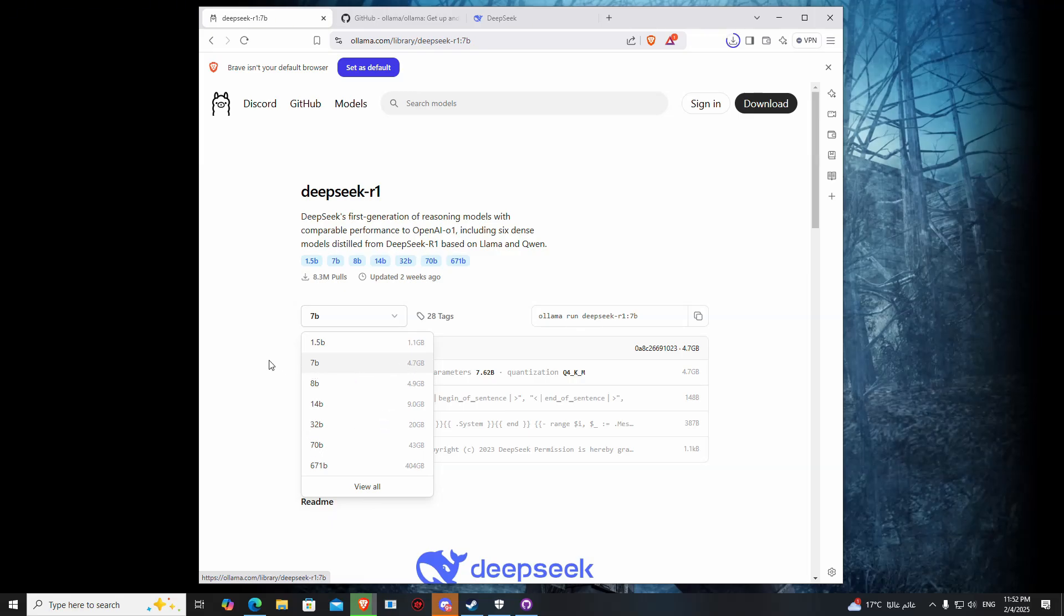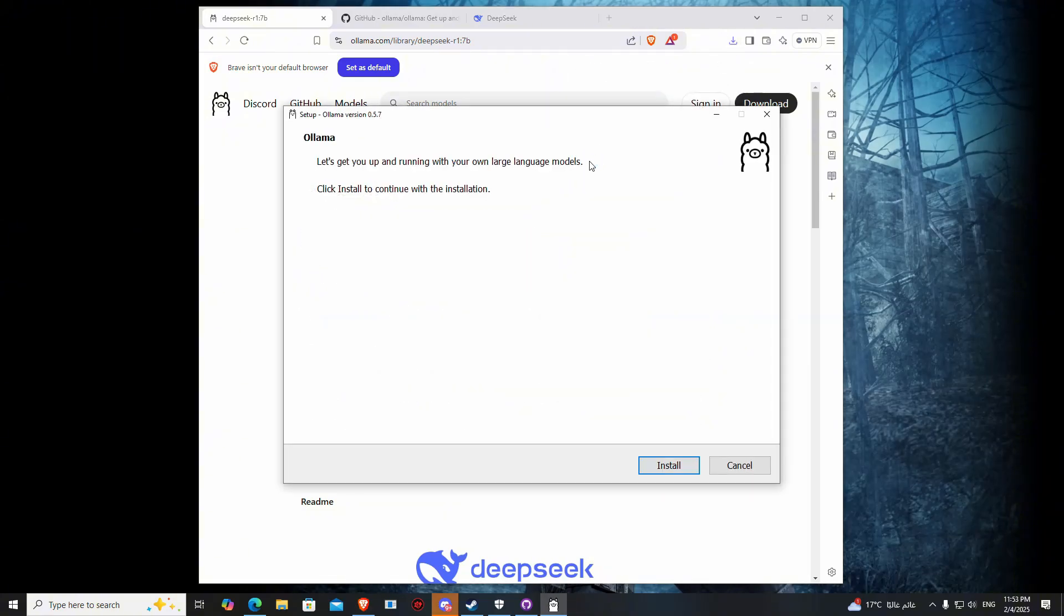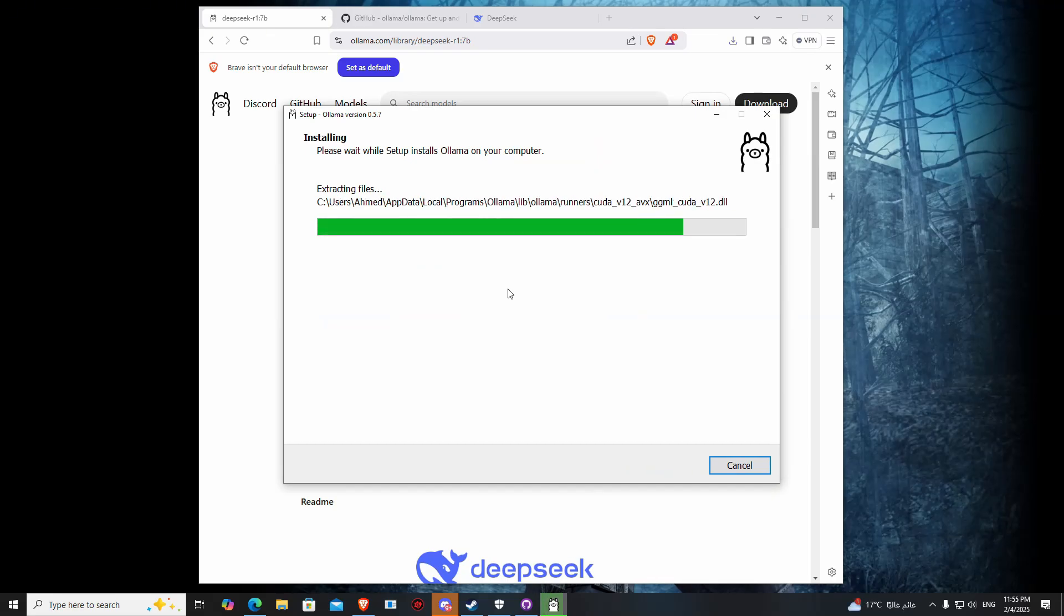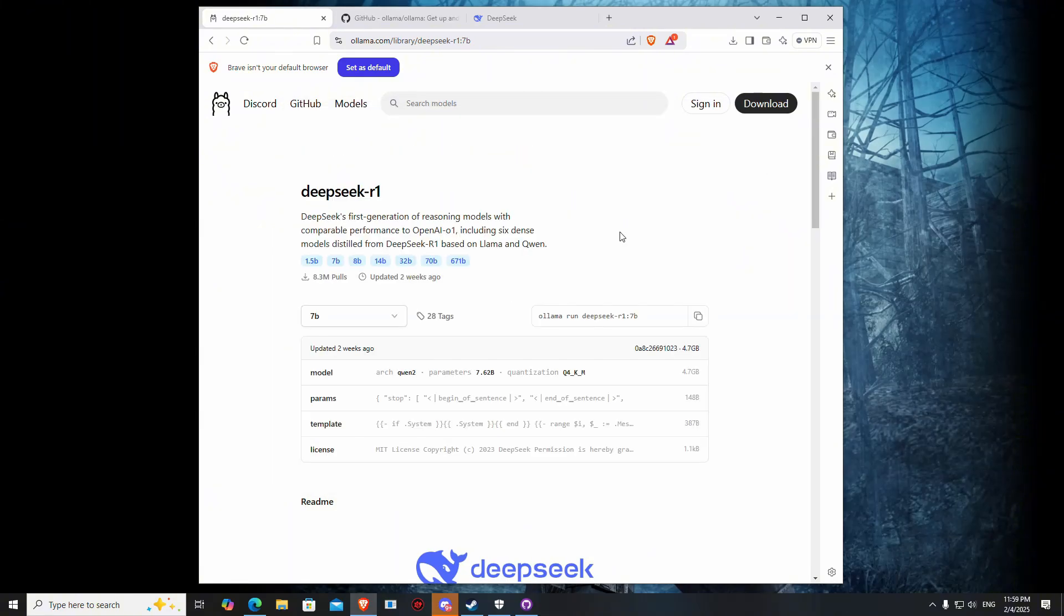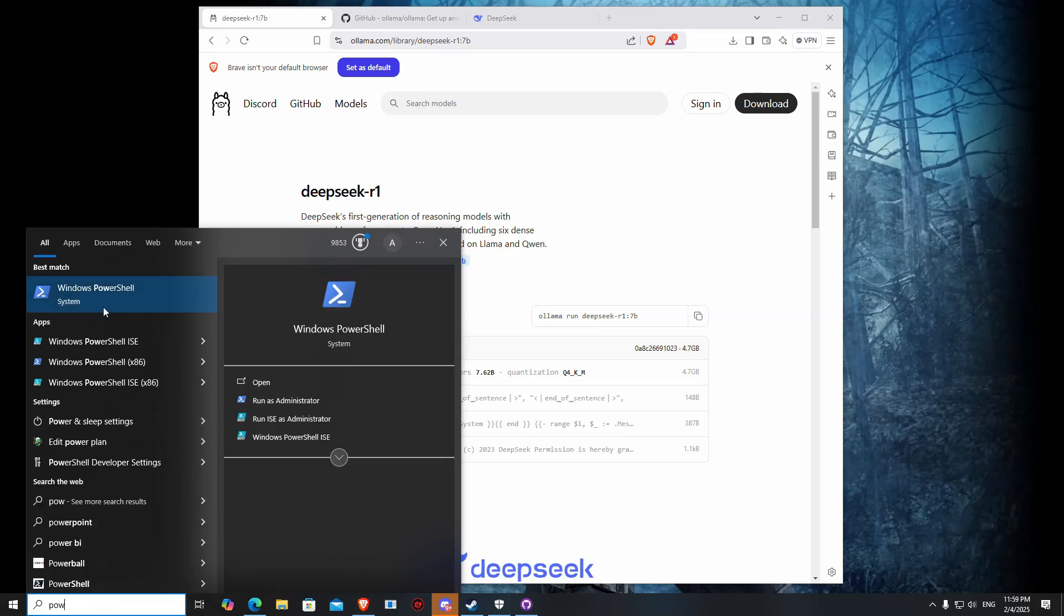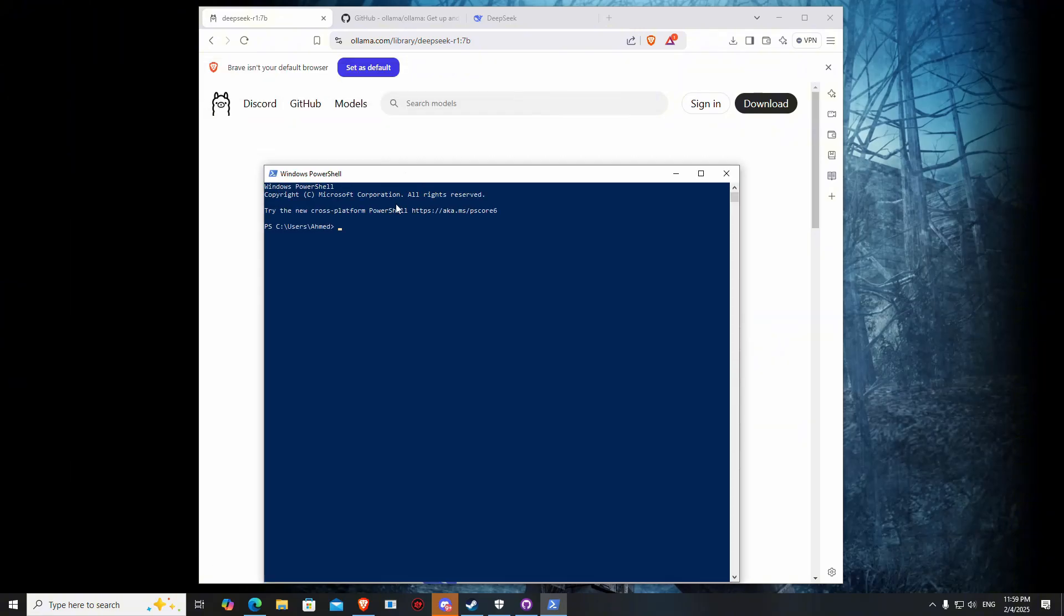Once it's done, let's install it. After downloading, copy this command and write PowerShell and paste it here. Enter.